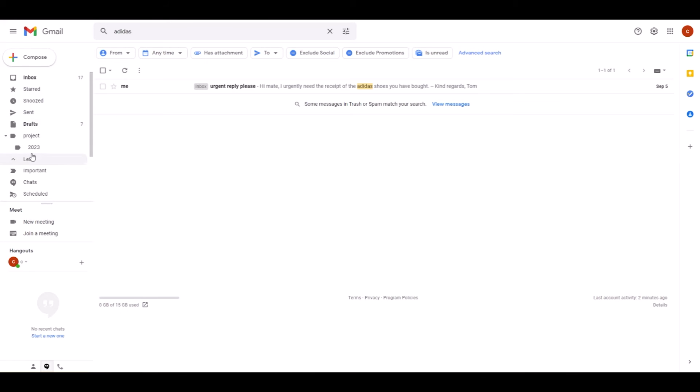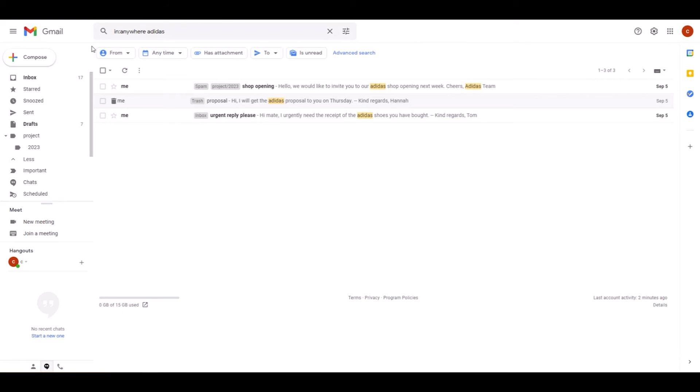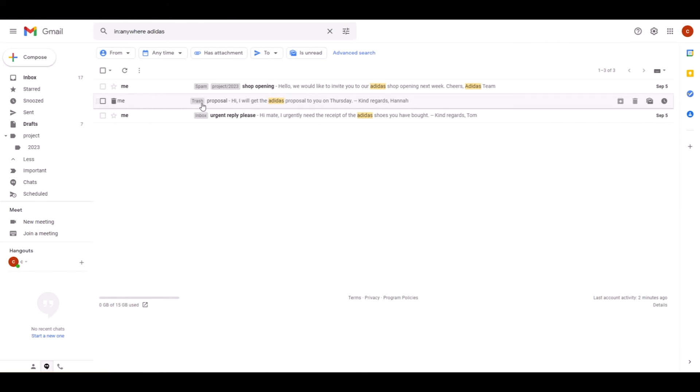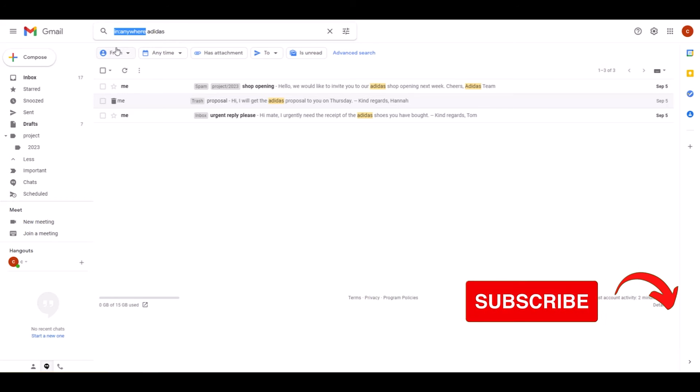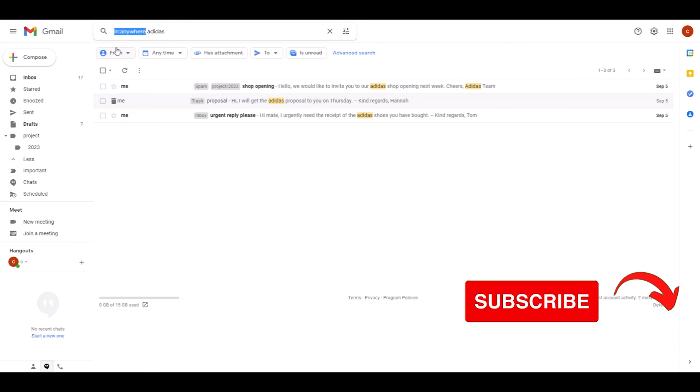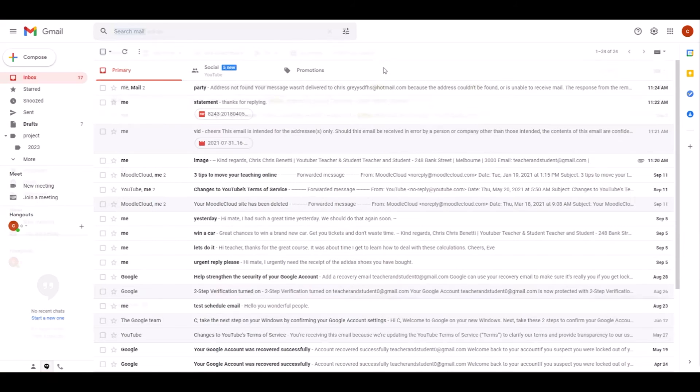However, when I place the magic words 'in:anywhere' before my search term Adidas and click enter again, two additional emails come up. One was found in the trash folder and the other one in my spam folder, because this search operator 'in:anywhere' ensures that all emails in all folders that you have in your left hand navigation are being searched and nothing is left out. Very handy.